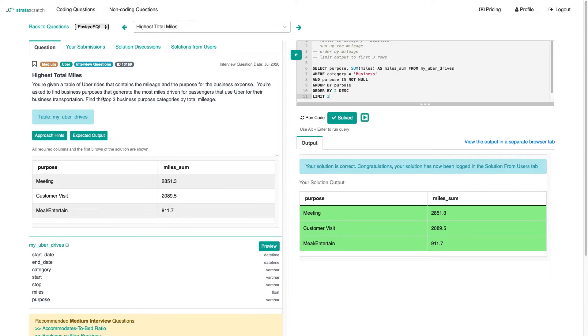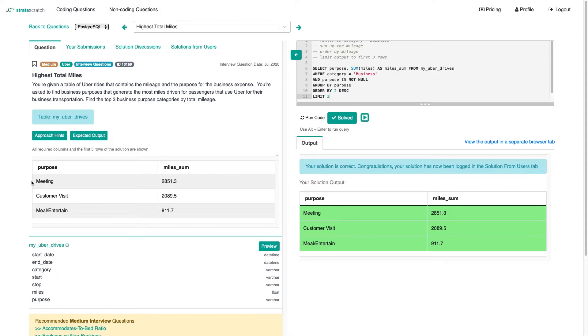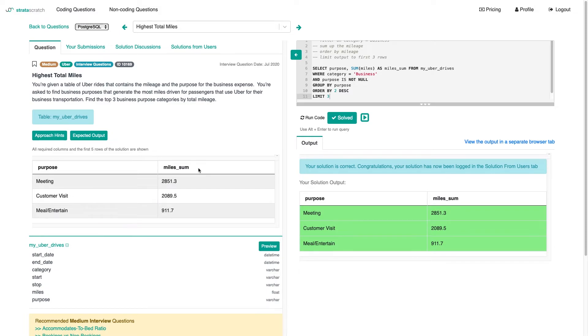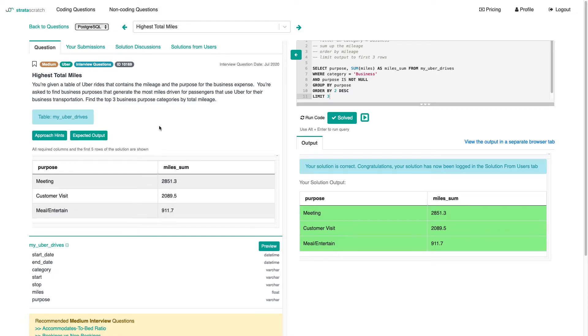Now, I think what a lot of people do for this solution or this problem - our solution is accepted, by the way - a lot of people create window functions and try to rank that purpose based on the miles sum. Then assign a rank and then filter on that rank. I think that's not necessary here since we're unlikely to run into ties. And it's not necessarily defined as we want to allow ties.